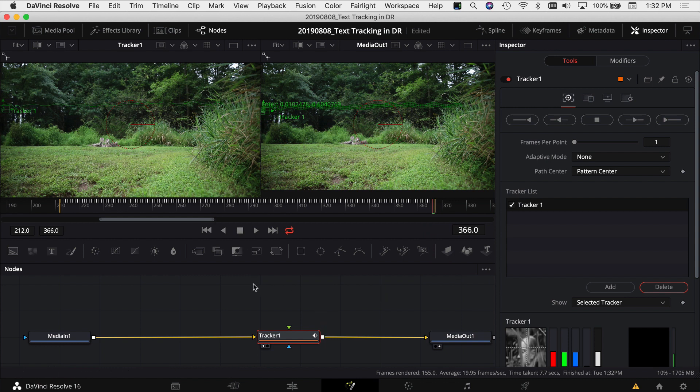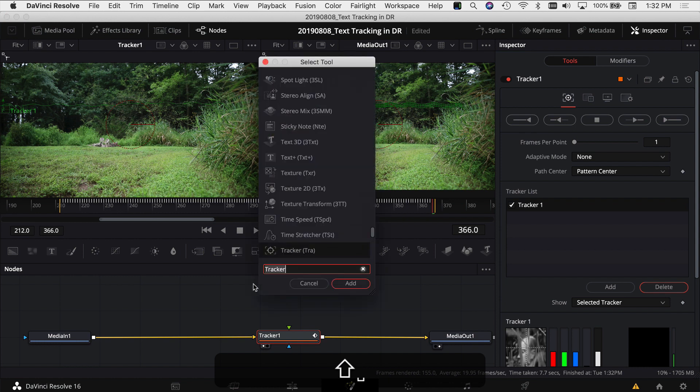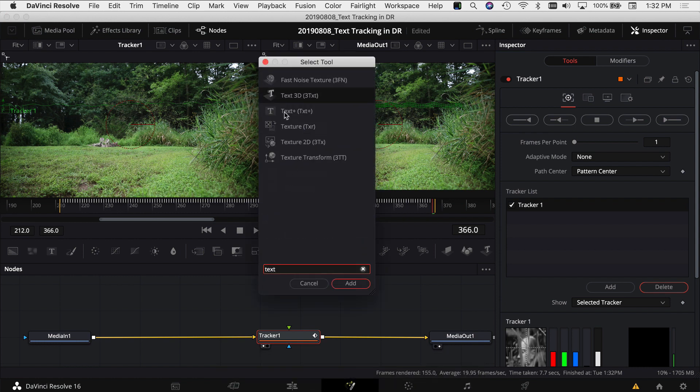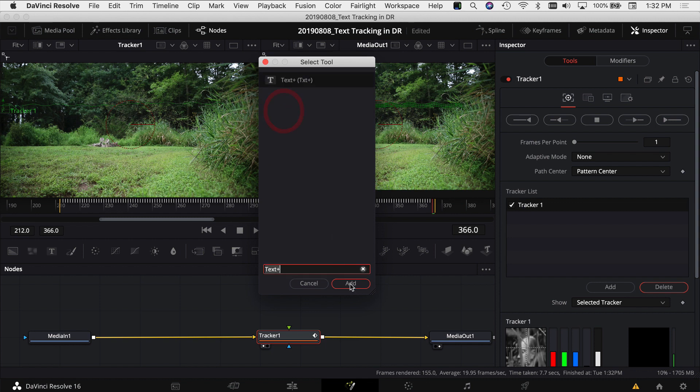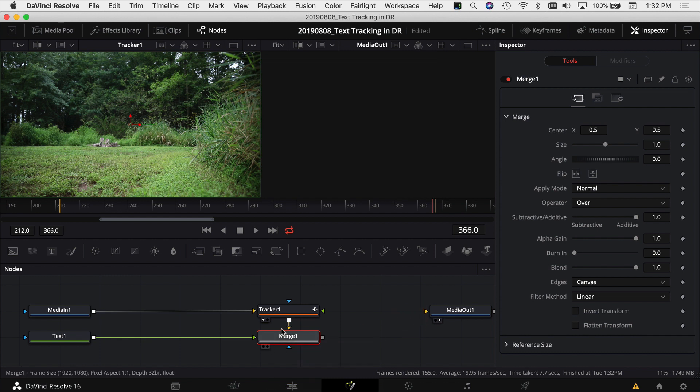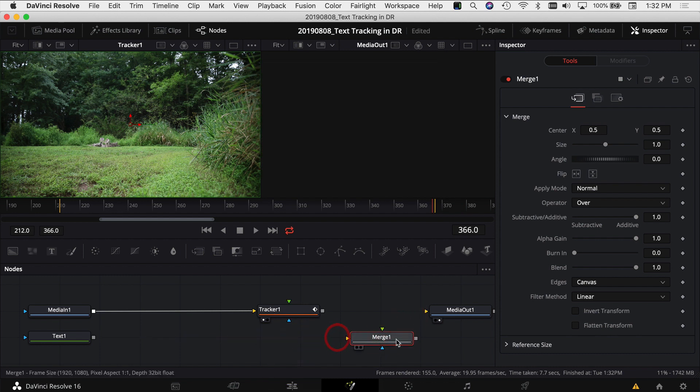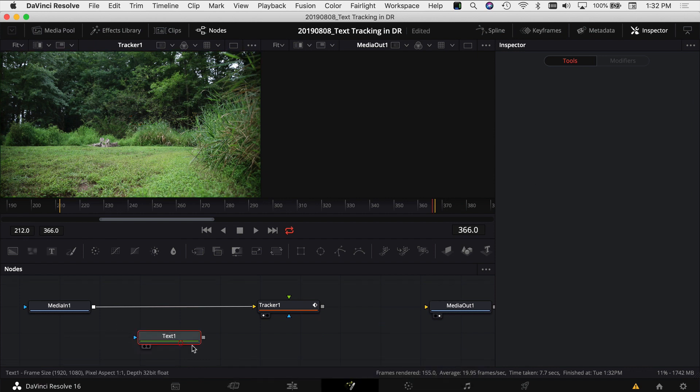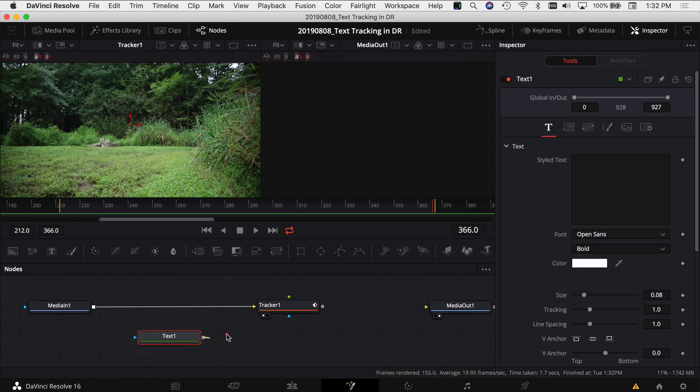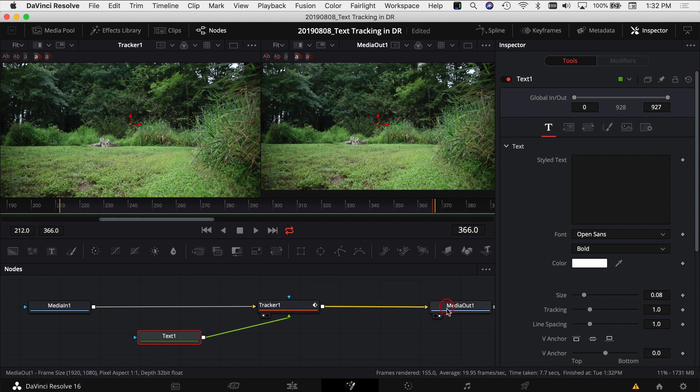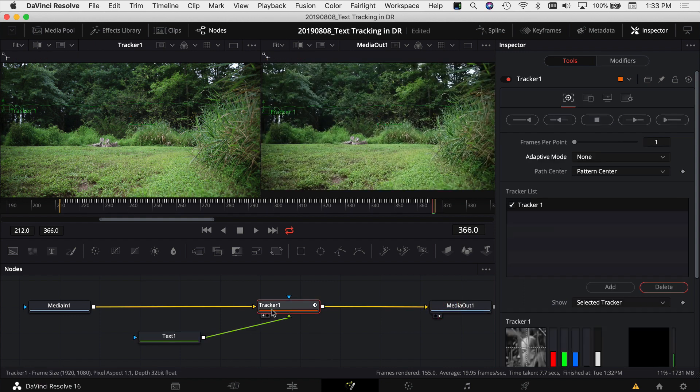Click shift and space bar again, type in text and we want to grab the text plus and I'm going to say add. It puts in a merger for you and I found that I didn't really need that for this to work. So I'm going to delete the merge and grab my text and put it right into the tracker and connect the tracker back to the media out.